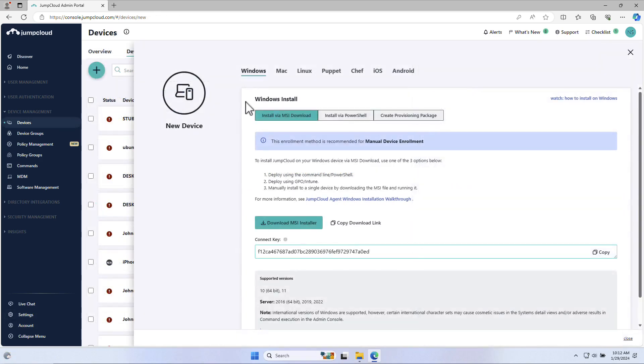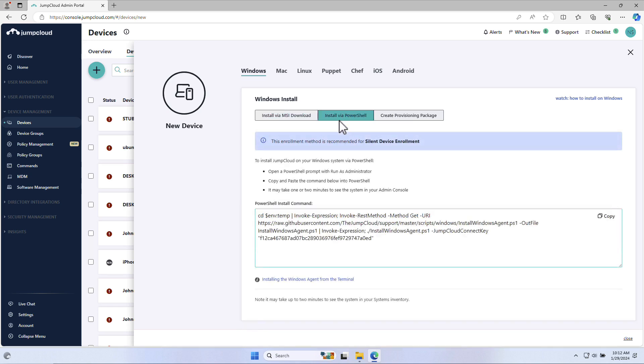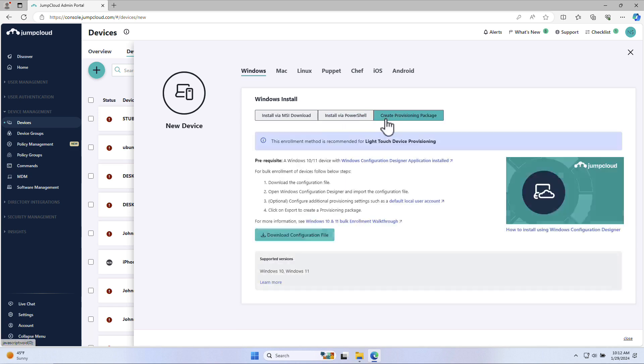There are several methods you can use to install the JumpCloud agent on Windows devices. You can install via MSI download, which is recommended for manual device enrollment. You can install via PowerShell, which is recommended for silent device enrollment. Or you can create a provisioning package, which is recommended for light touch device provisioning.